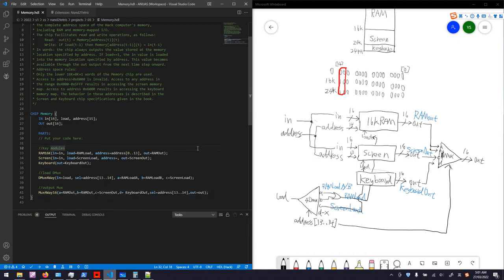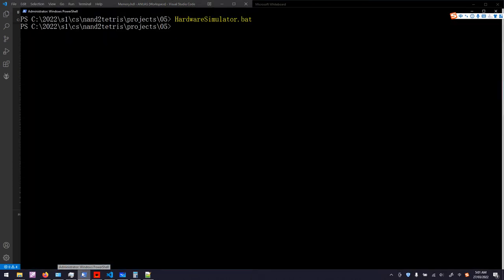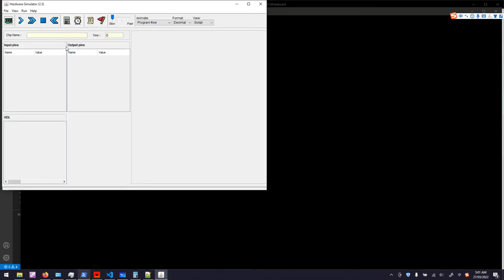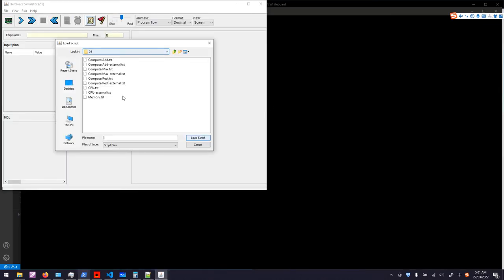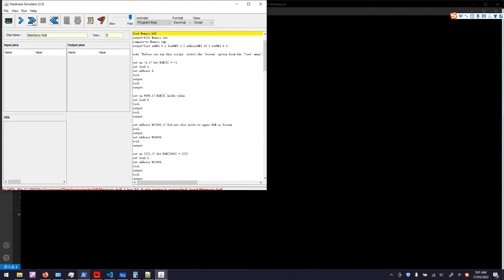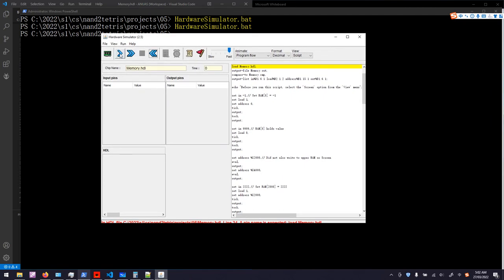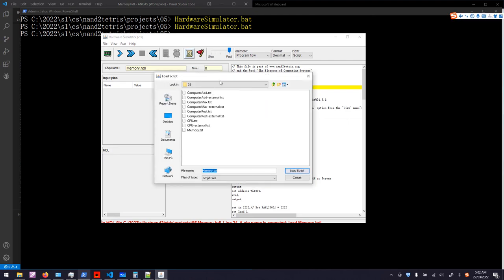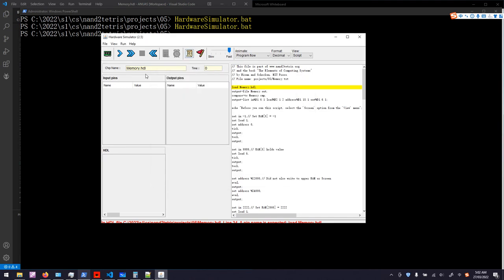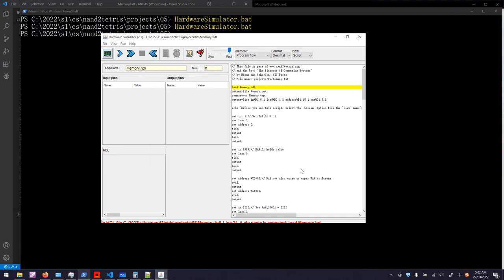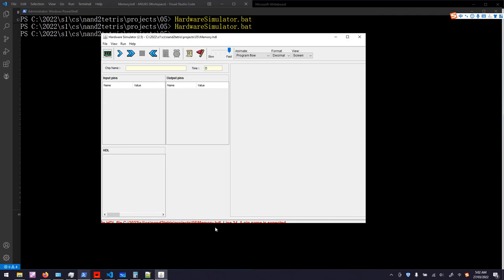I think that's it, let's try it out in the hardware simulator. Just load the test script for the memory and put the speed to the fastest to save time. It will, why it doesn't work? It should automatically load this memory.HDL. Let's load it manually. There's some error preventing the HDL to be loaded.